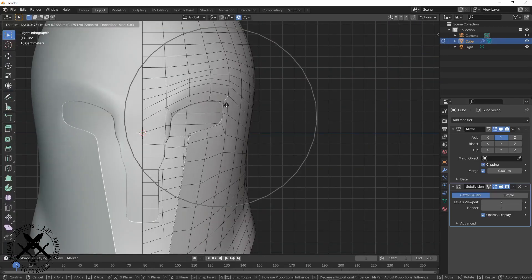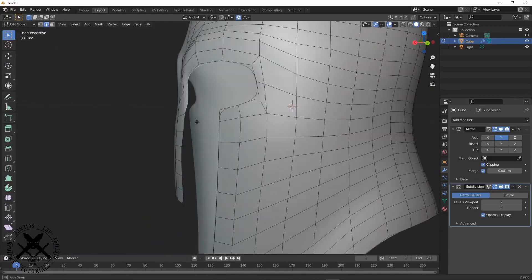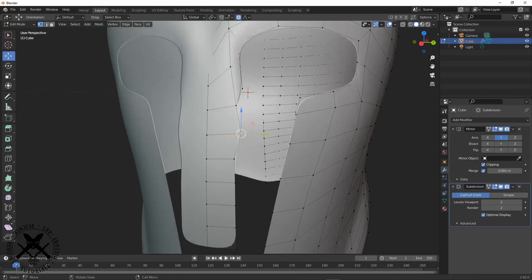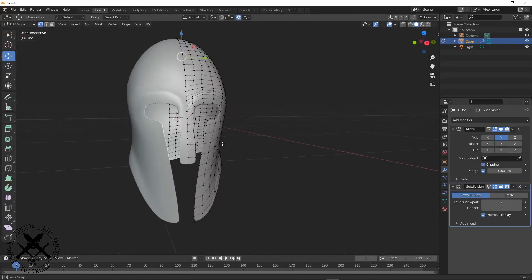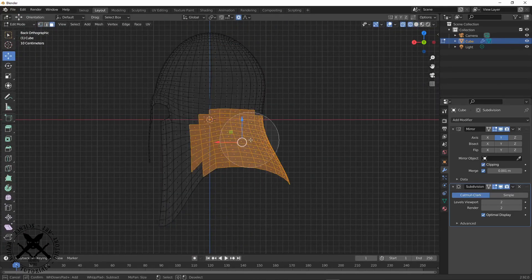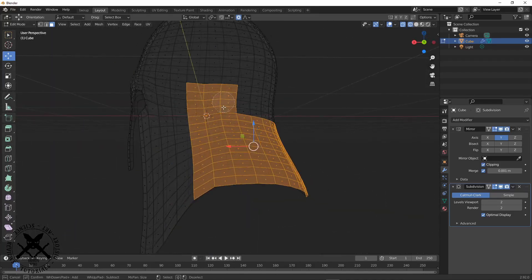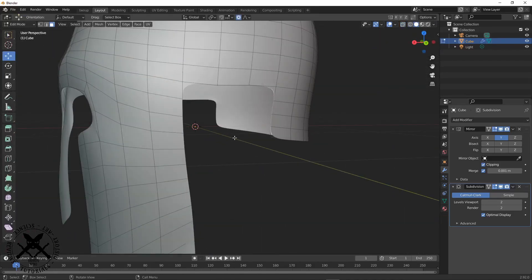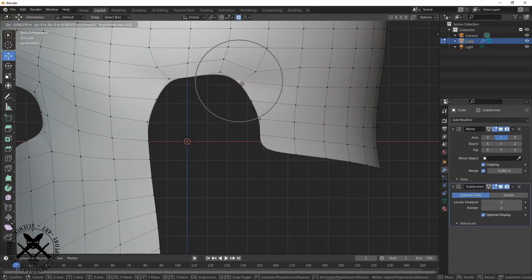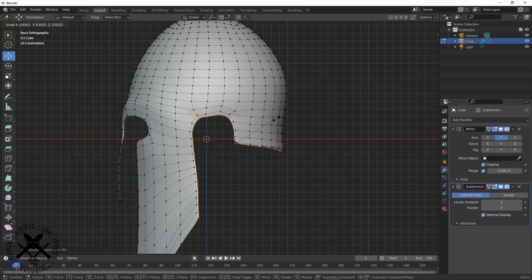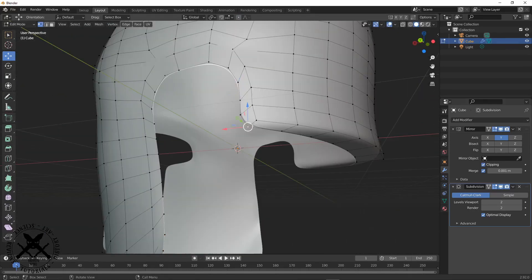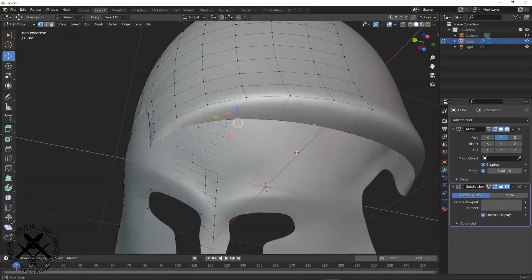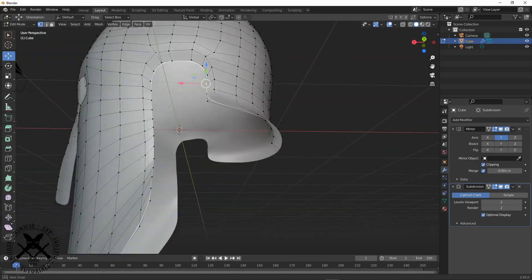And this is mostly how we're going to be going from now until we get into further work with this model: just selecting faces, using the smooth tool and proportional editing just to lay in the base shape of the helmet.